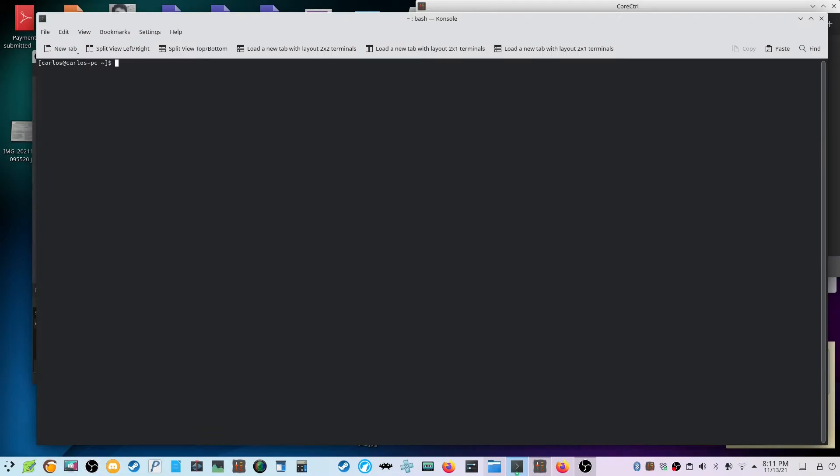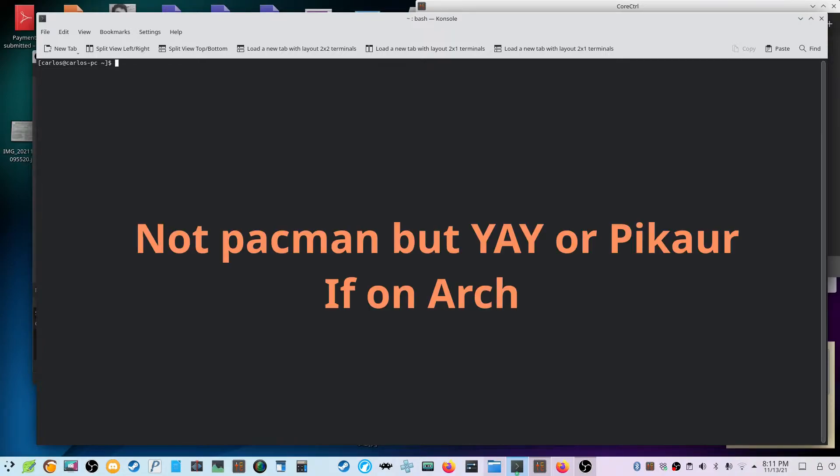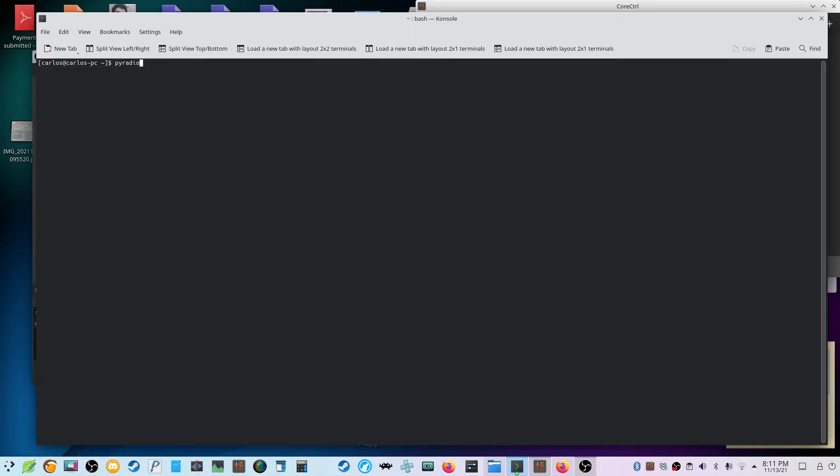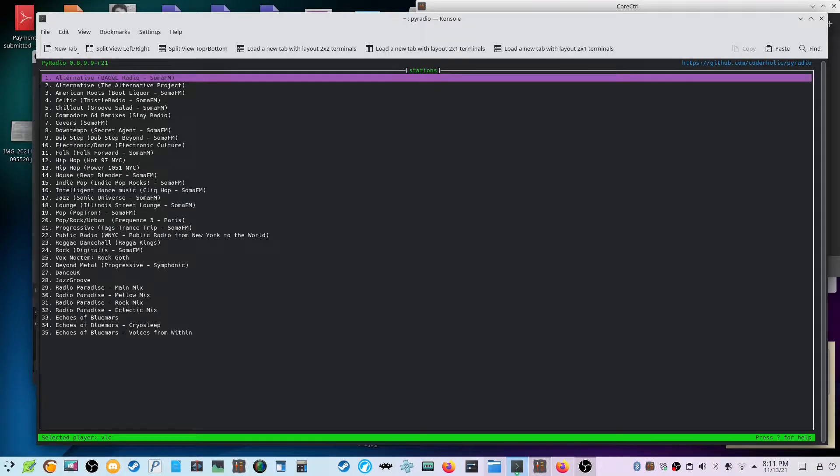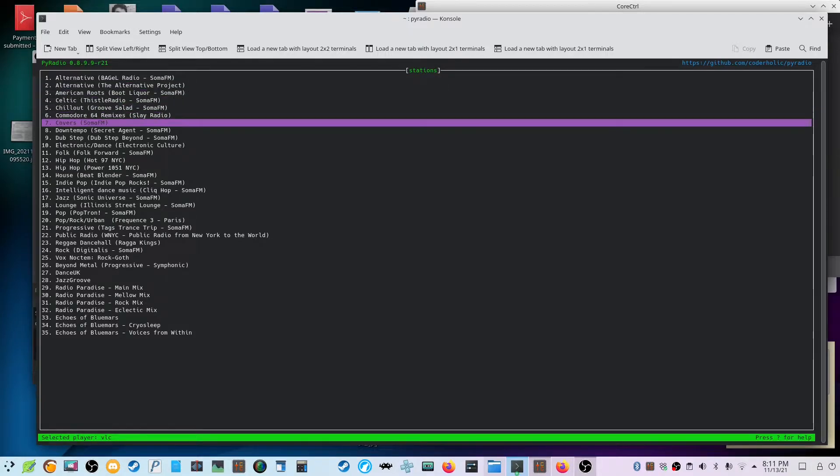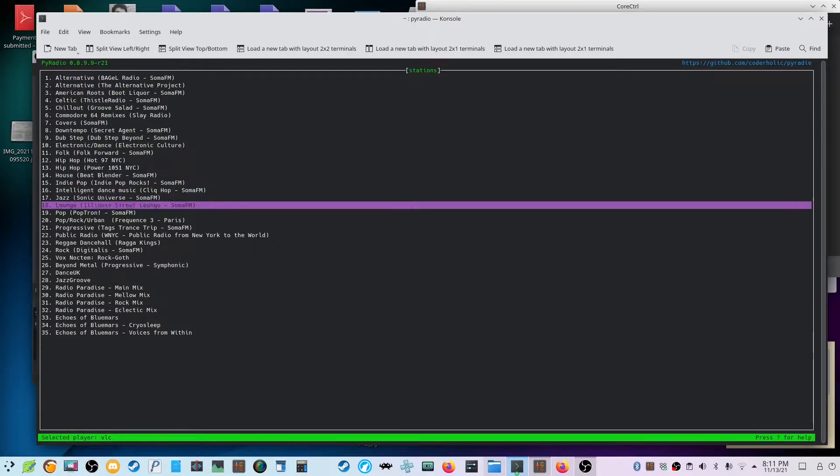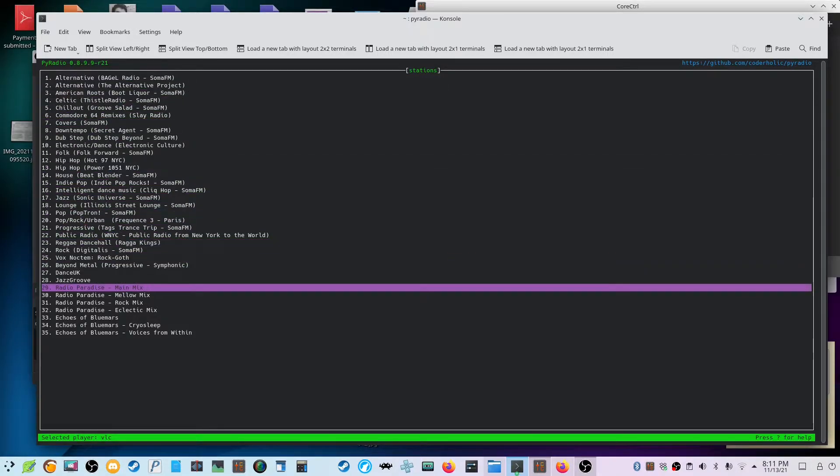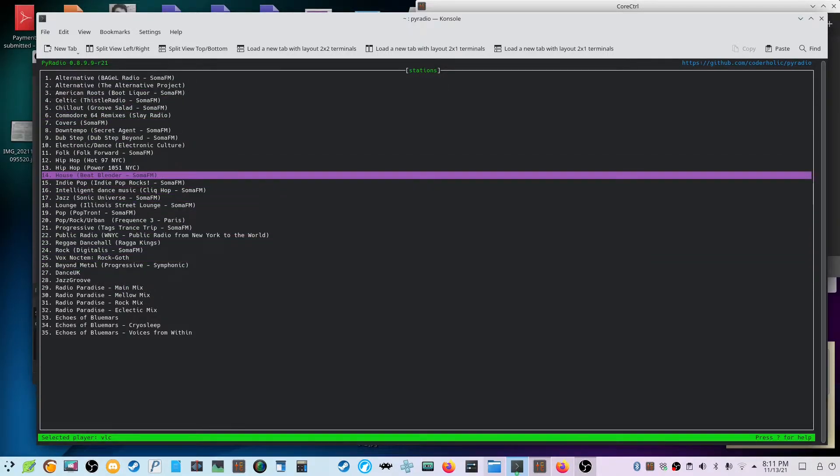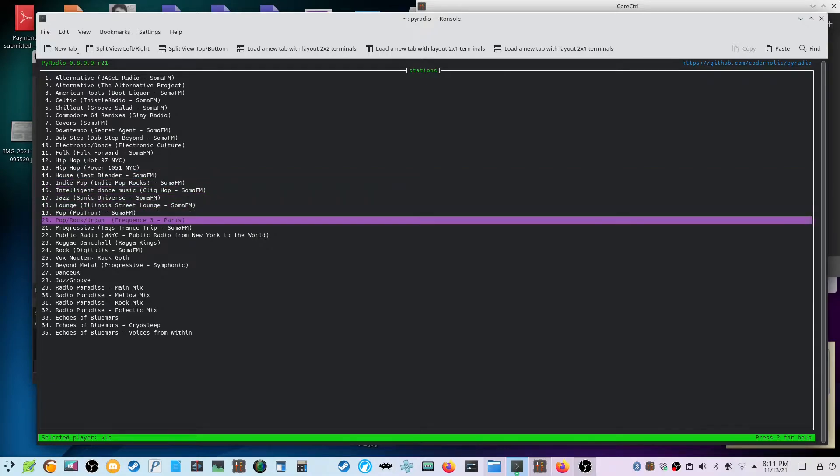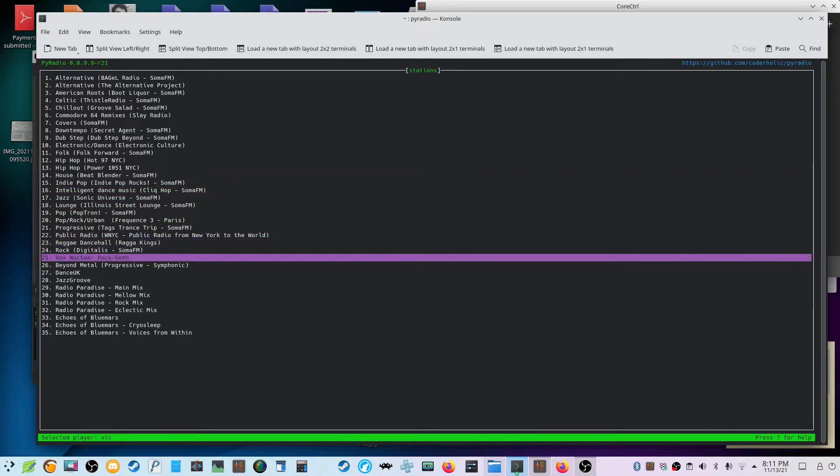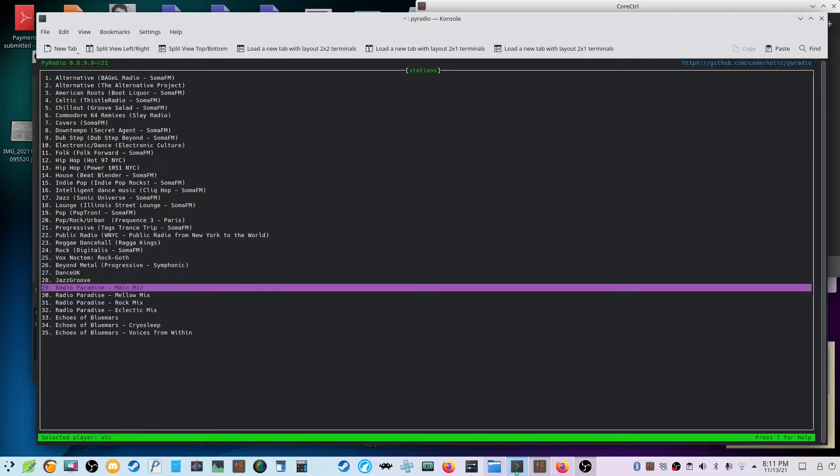Alright, so we downloaded Pi Radio. For me, as I stated, it was from Pacman. You basically launch it by typing Pi Radio, and it comes up. As you can see here, you have the list of radio stations. These are already predefined, they're already in here for you, so if you want to look into some of this.